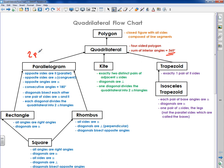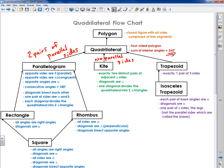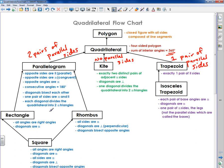Parallelograms have two pairs of parallel sides. Kites have no parallel sides. And trapezoids have exactly one pair of parallel sides. We start with parallelograms and move our way to the right. Notice there are other names under parallelogram: rectangle, rhombus, and square. These three shapes are special kinds of parallelograms, so you might hear them referred to as special parallelograms.